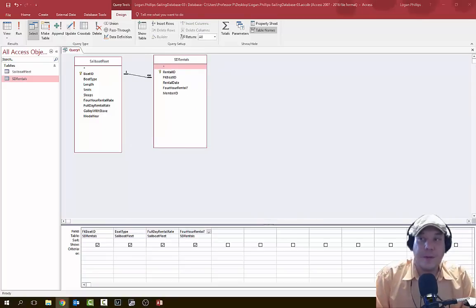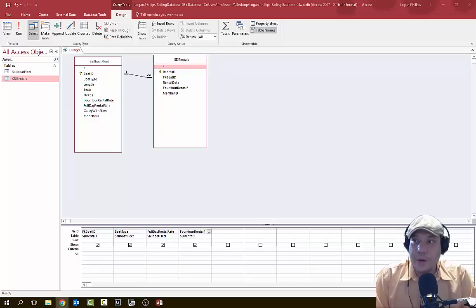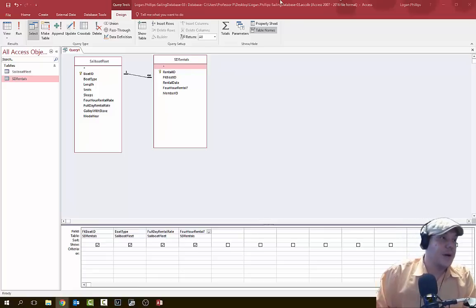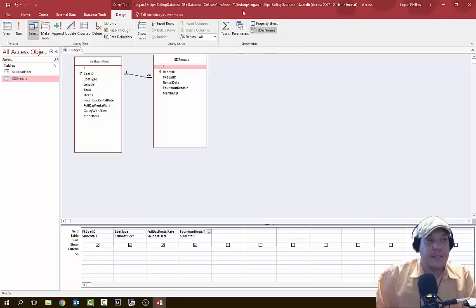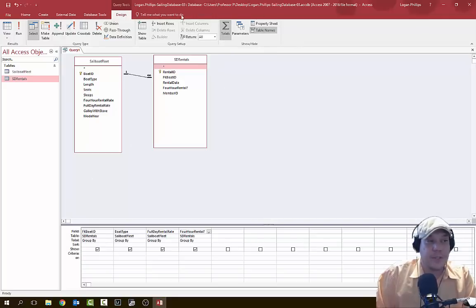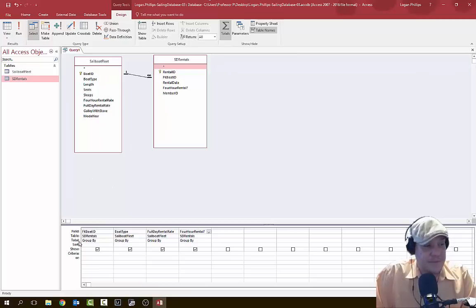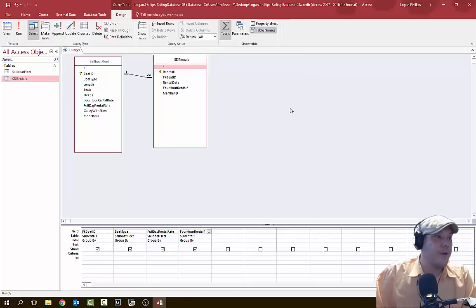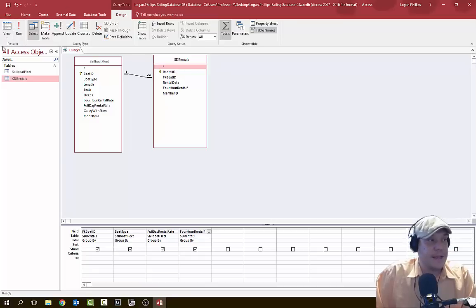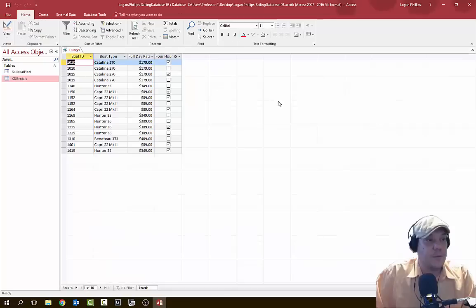Next, we're going to click on the Totals button, which is inside the Query Design tab under the Show/Hide group. What this does is insert a totals row inside our query, right below the table row, so we can group these into different styles of totals. Then let's go ahead and run this query from the Design tab, left-hand side, under Results, and click Run.